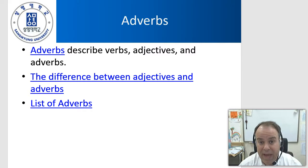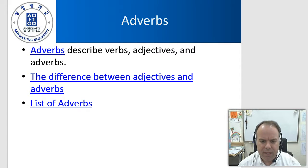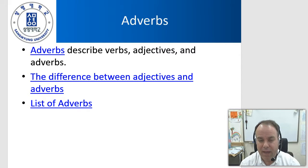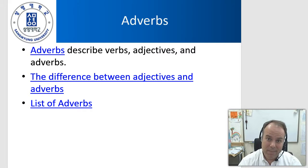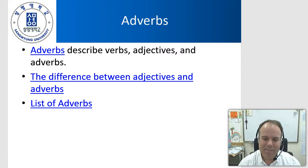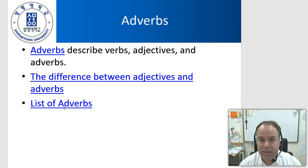Let's move on to adverbs. Adverbs describe verbs, adjectives, and other adverbs. There are differences between adjectives and adverbs, primarily because adverbs don't describe nouns — although they do describe adjectives sometimes, which describe nouns, so it gets a little confusing. There's a nice list of adverbs; if you have the PowerPoint presentation, please click on that and take a look.